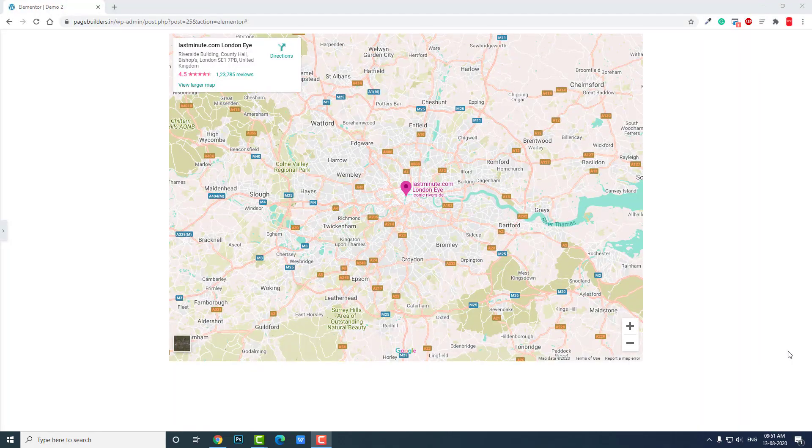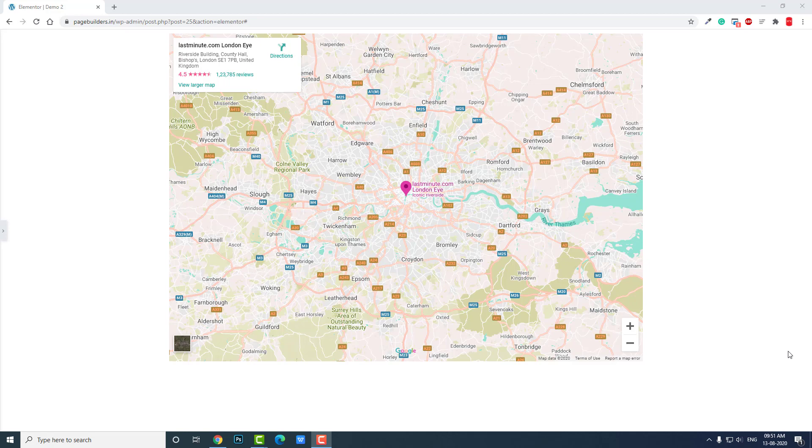Hello everyone, in this video I want to show you how to customize the Google Maps color. It's quite easy. In just a few tricks you can customize the color of Google Maps in Elementor Page Builder, like this.